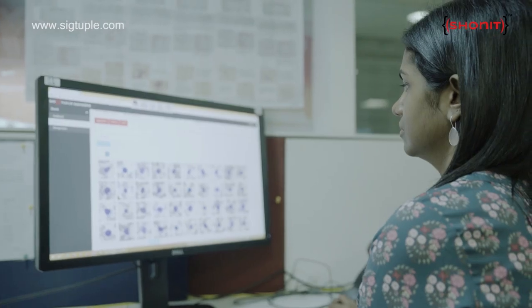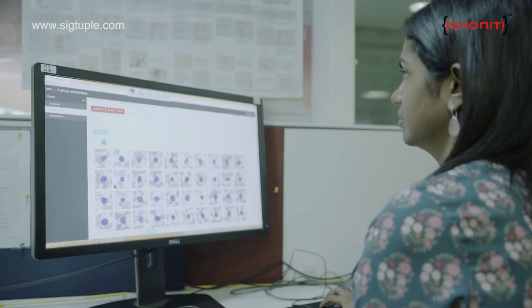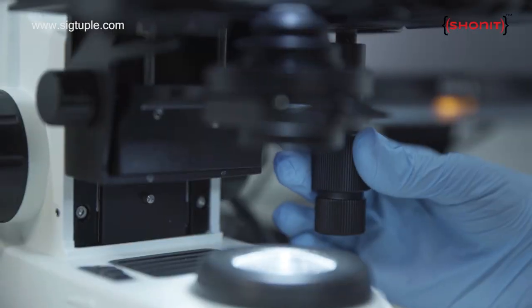A cell counter provides a lot of information about the various cell counts. Whereas the morphological analysis, which is absolutely critical before signing out a report, is done by Shonith.